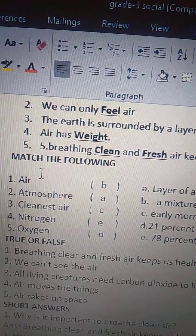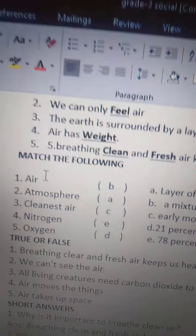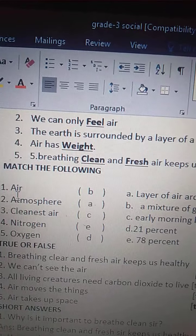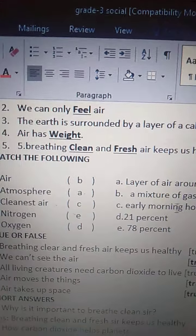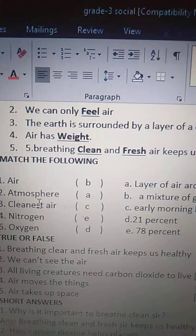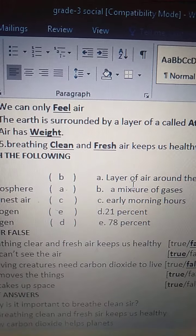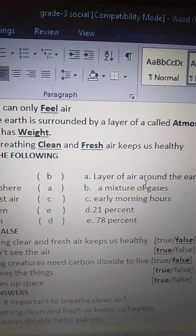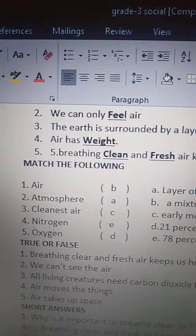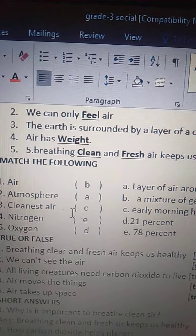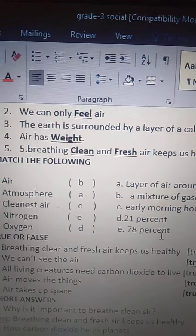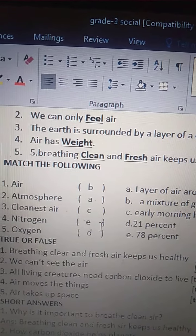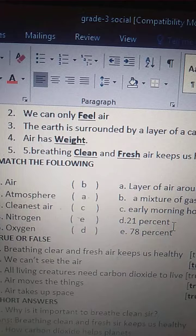Children, I am going to repeat. All of you repeat along with me. Air — air is a mixture of gases. Atmosphere — atmosphere is a layer of air around the earth. Cleanest air — early morning hours. Nitrogen — 78%. Oxygen — 21%.